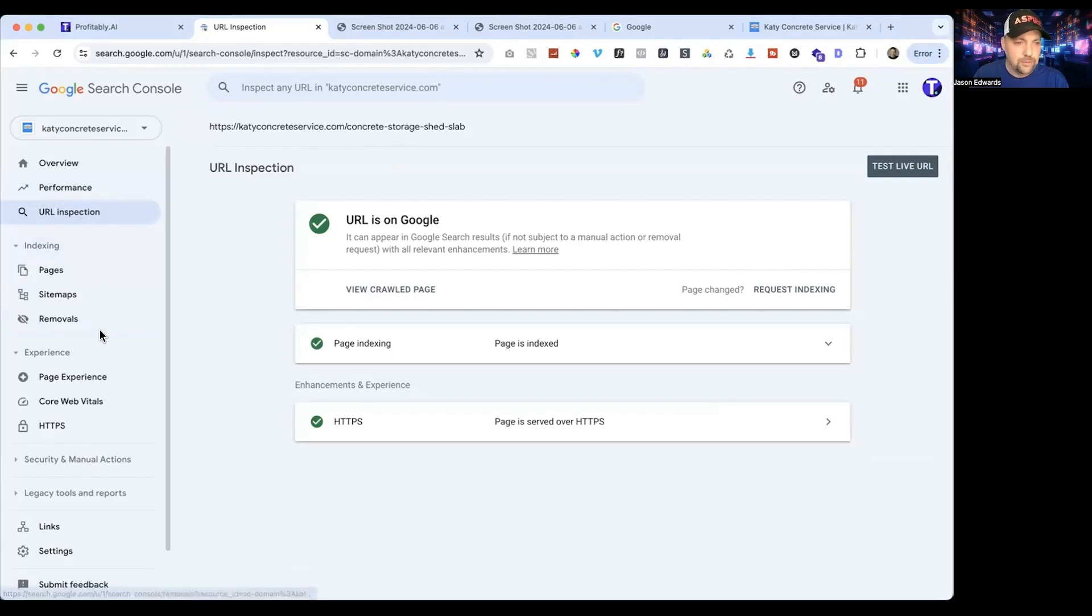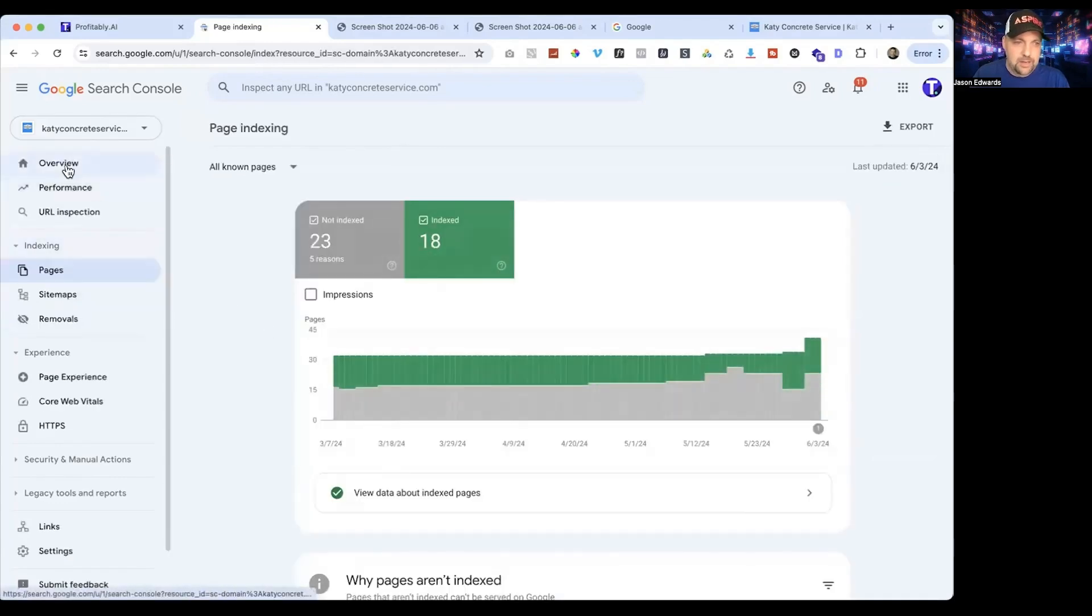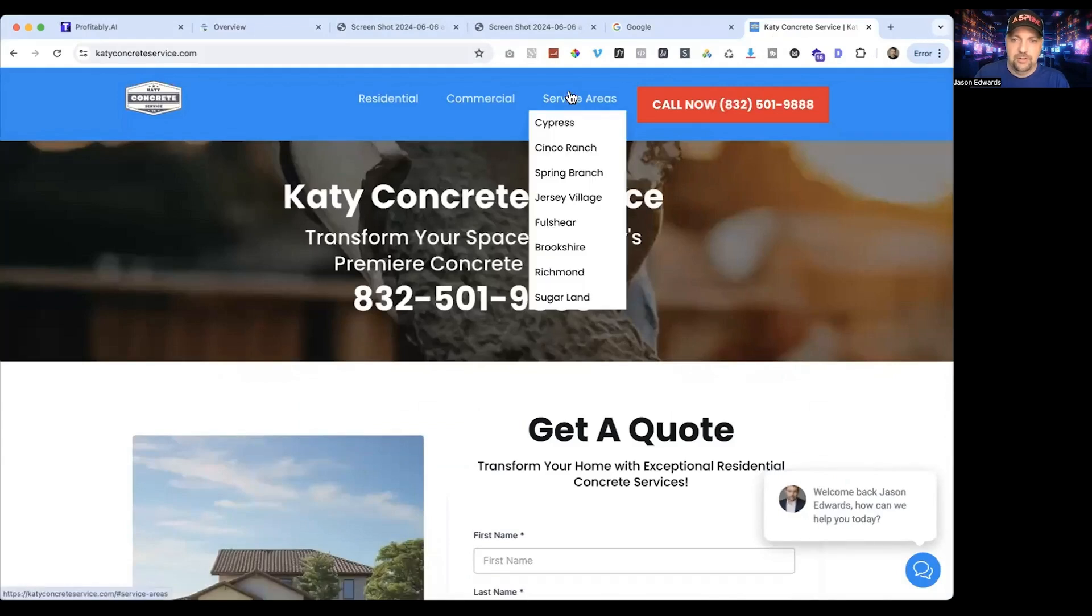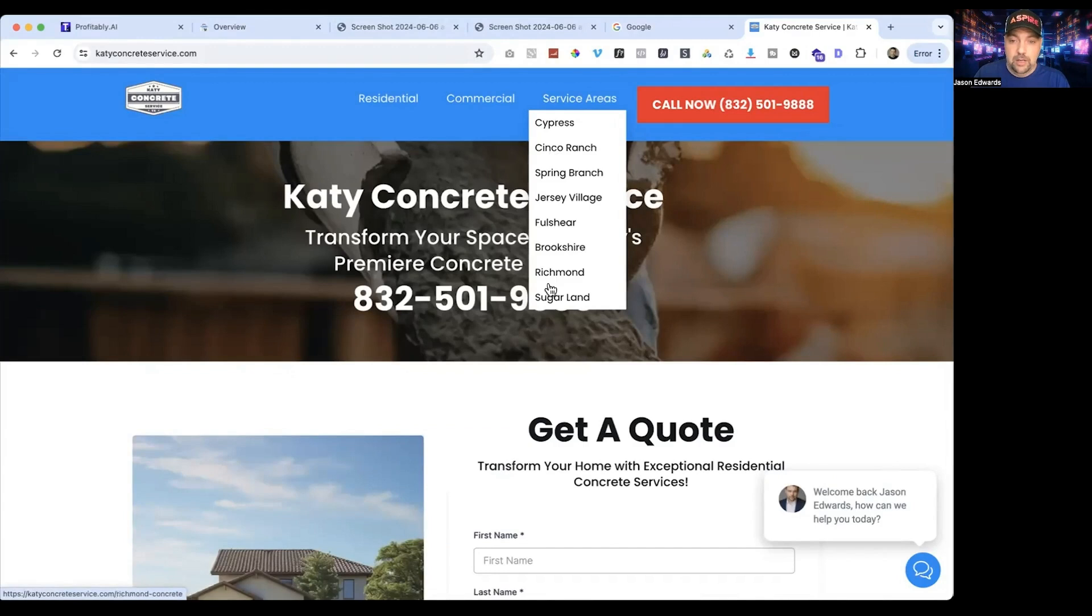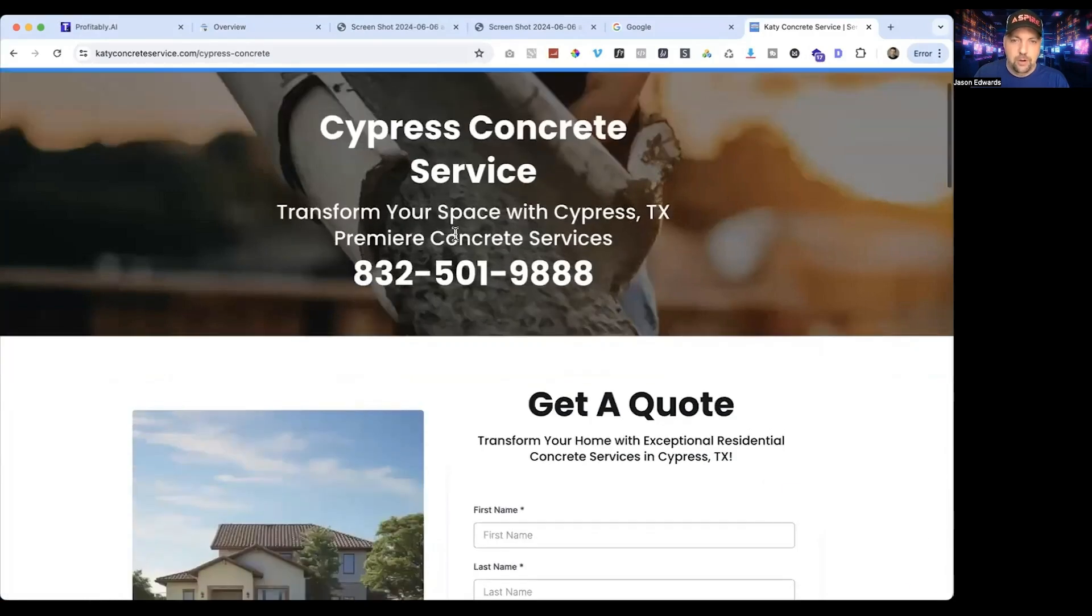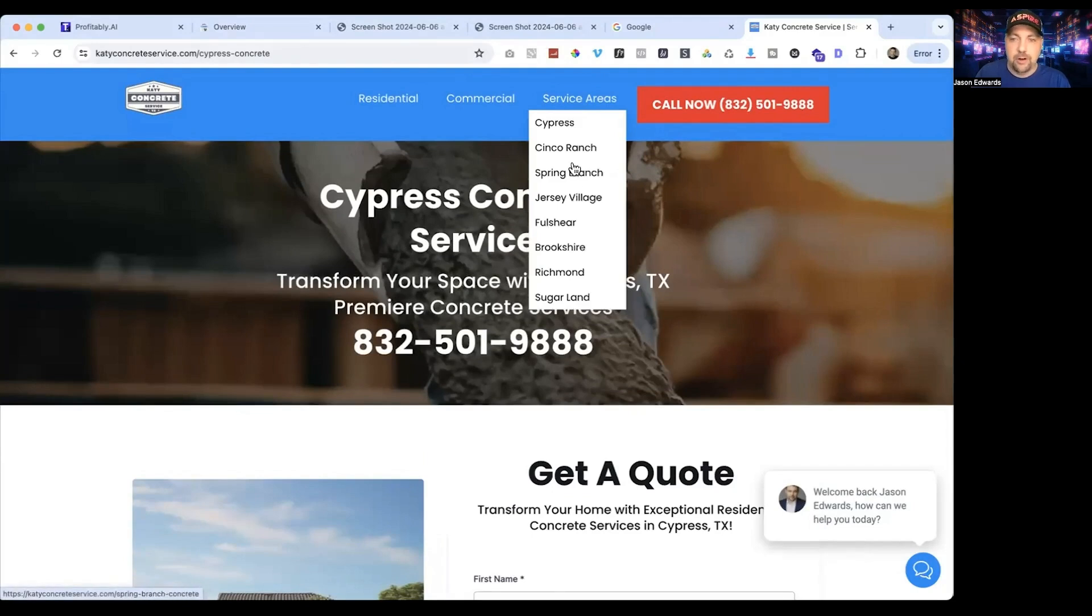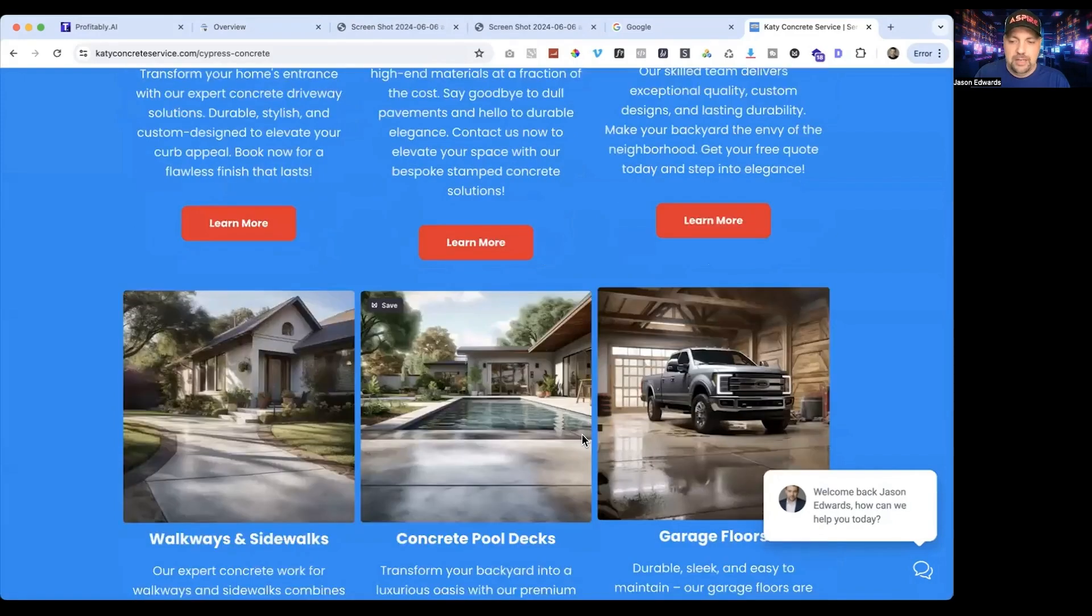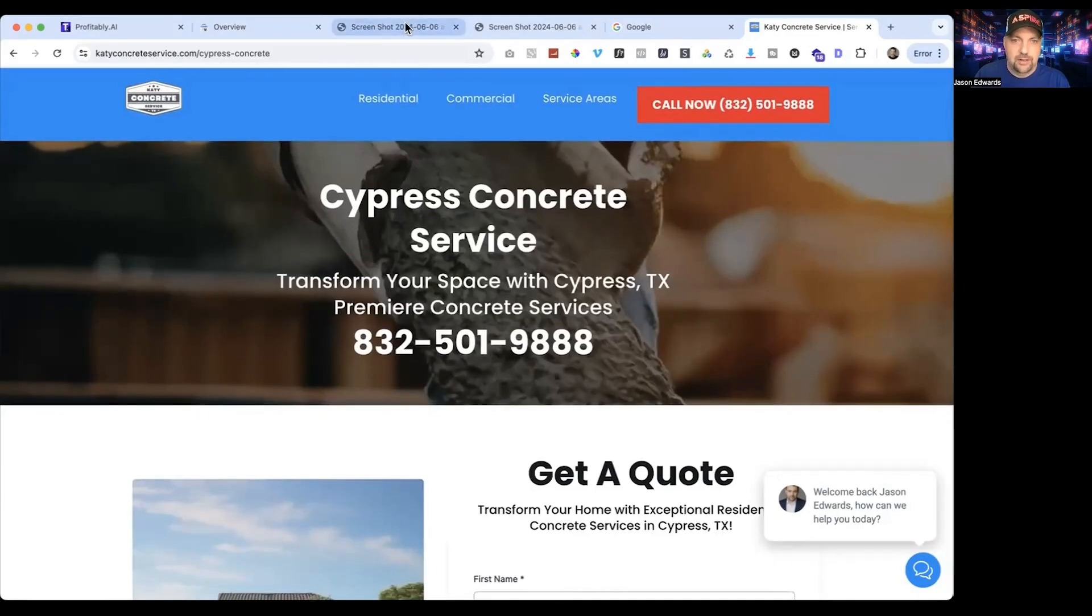Other than the pages that weren't indexed, overall we just needed more pages and more content. We've been working to add more of that. We've added a lot of service areas—these are areas all around Katy that we didn't have previously. Basically it's the same kind of page, but this is Cypress Concrete Service, so we're trying to rank for not only Katy but the other cities around us.